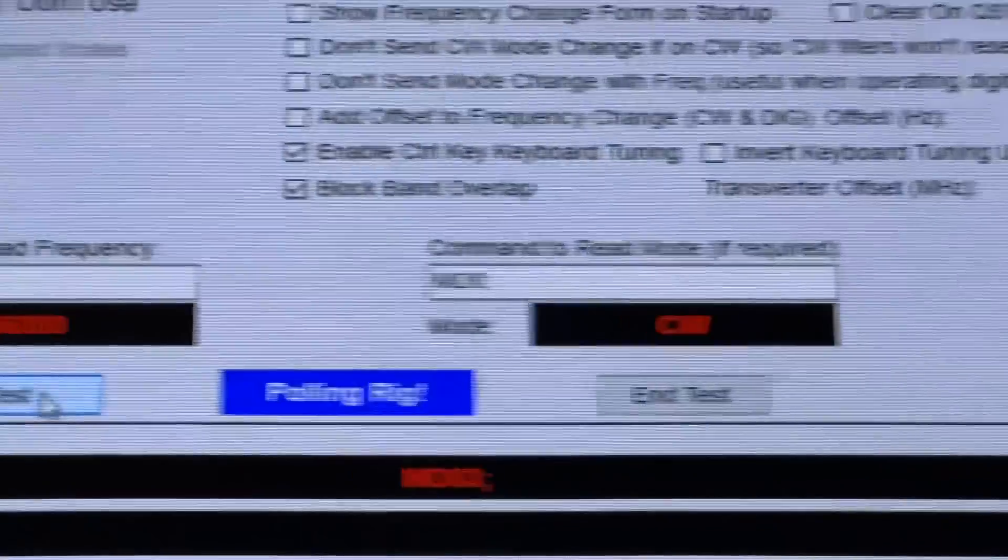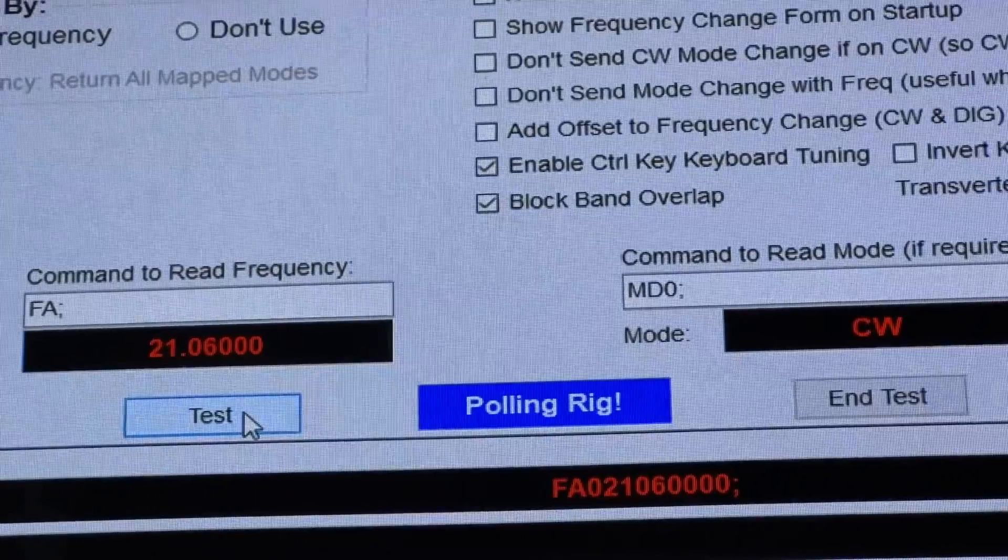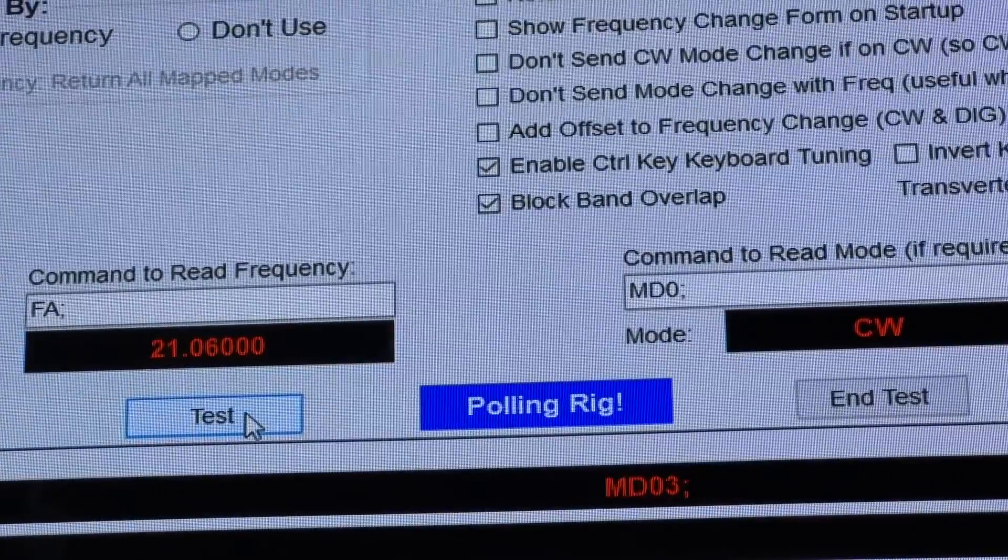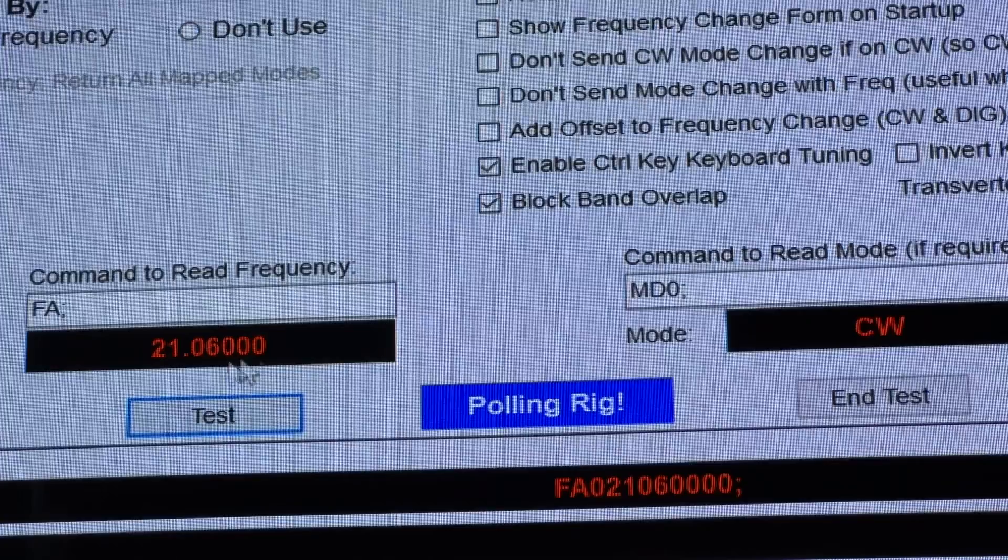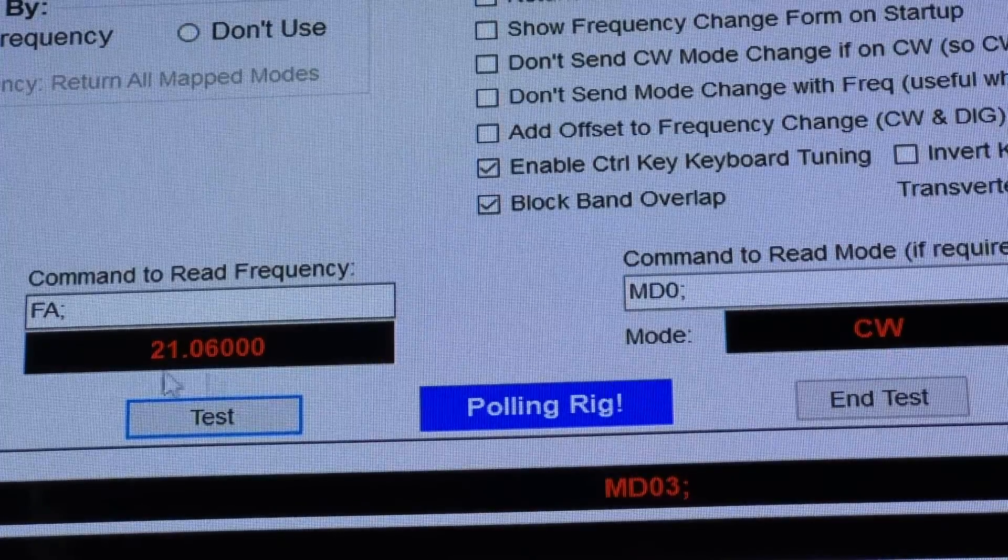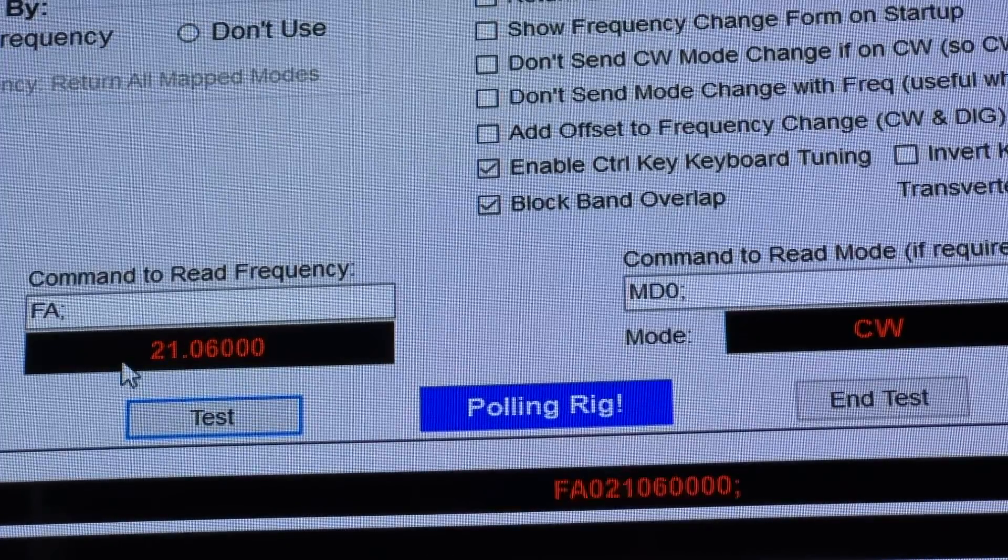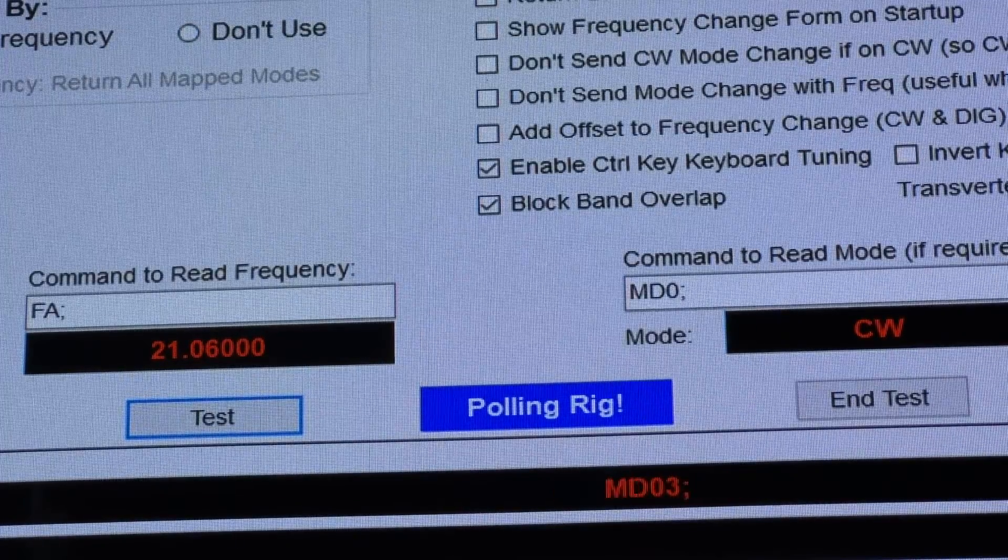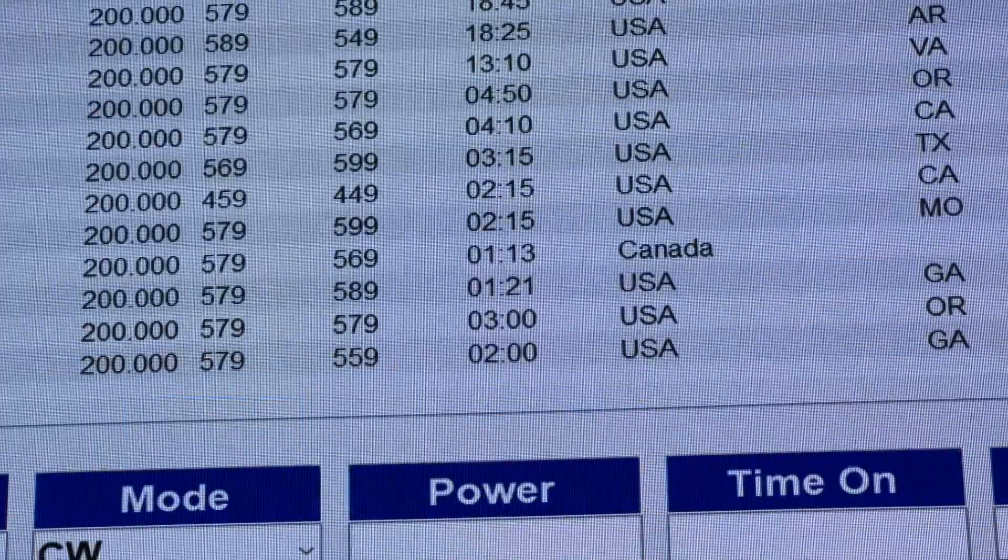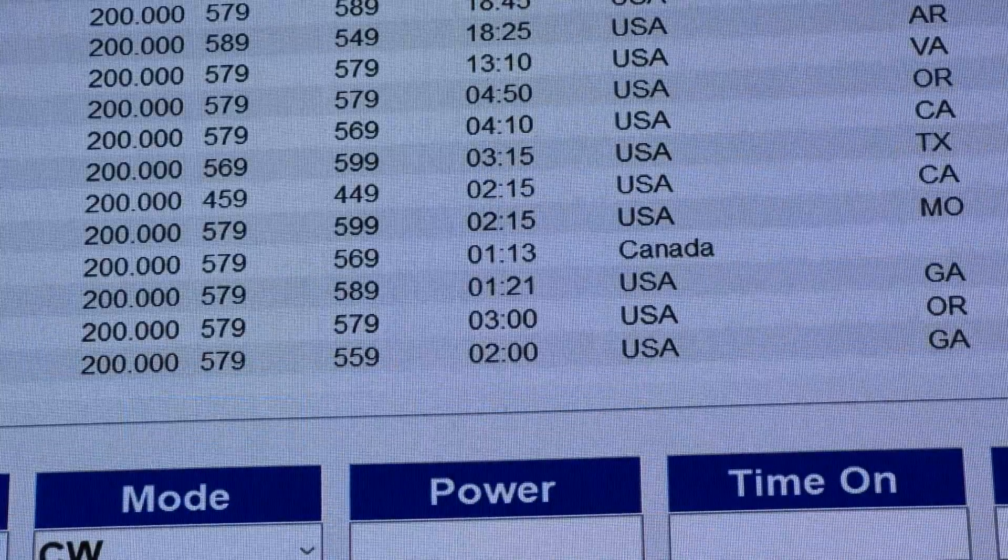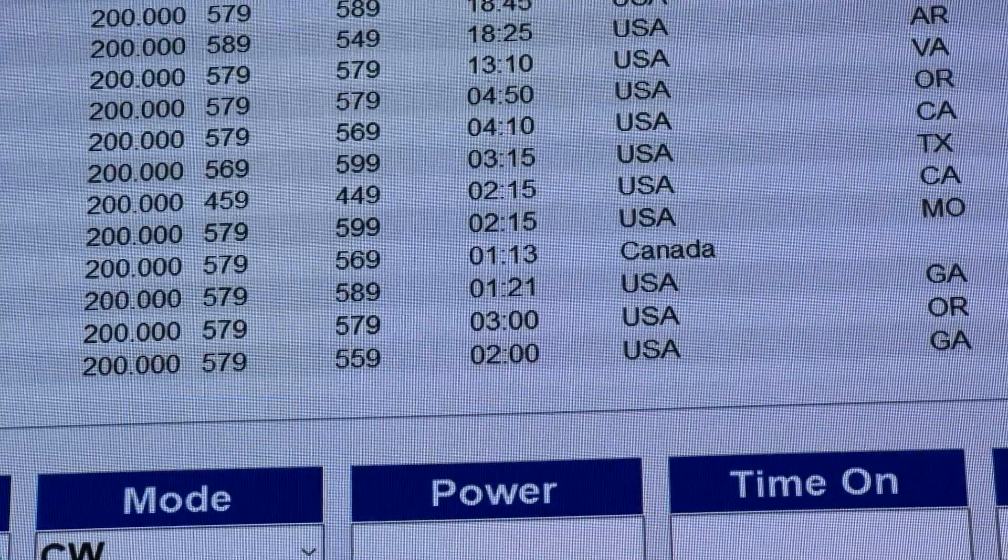Let me zoom in there, and it responded. See, I'm on 21.060 CW, and there it is. It picked it up. See, mode and frequency. So, now I hit done, and you'll see now it's showing up there.